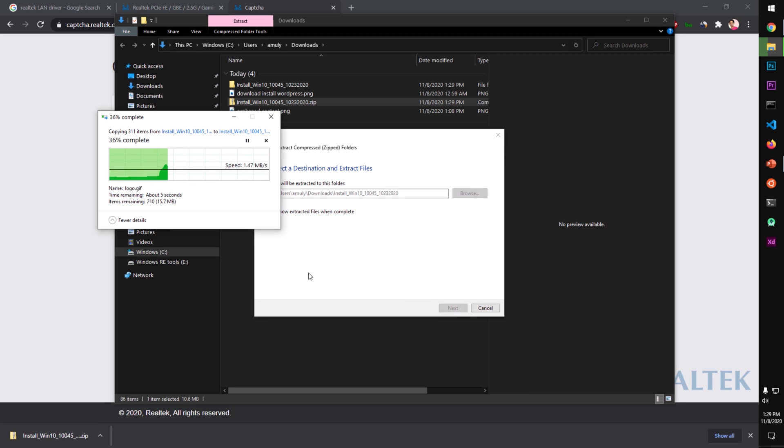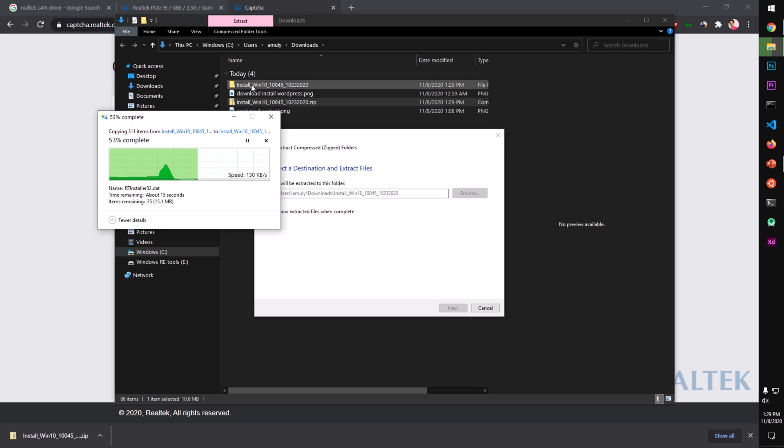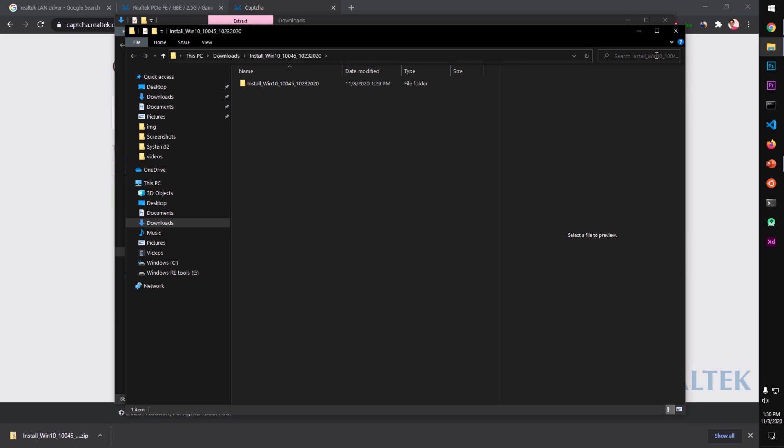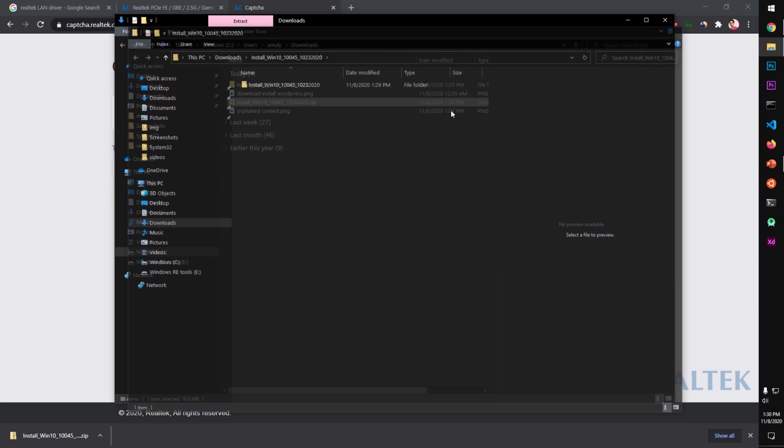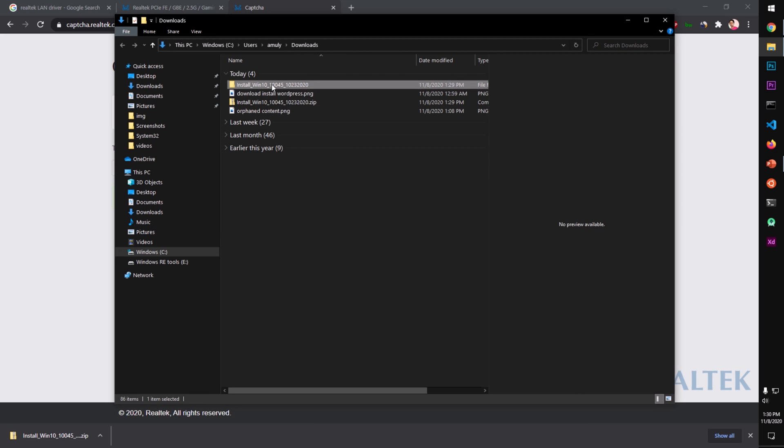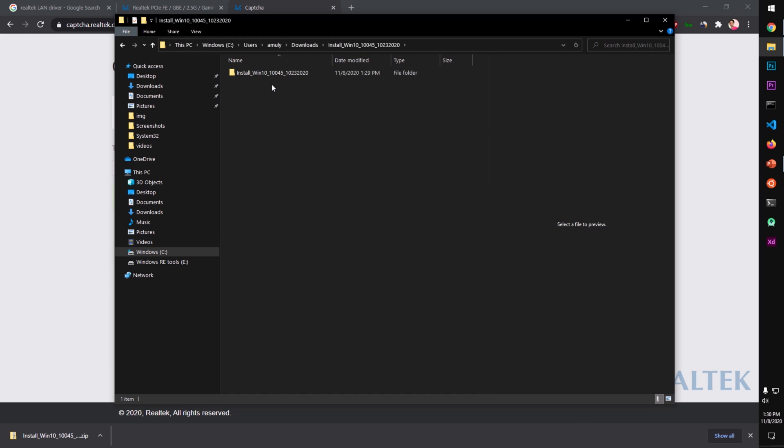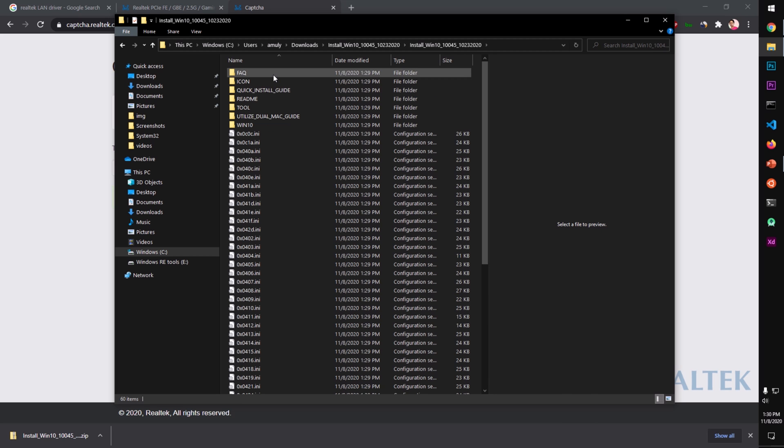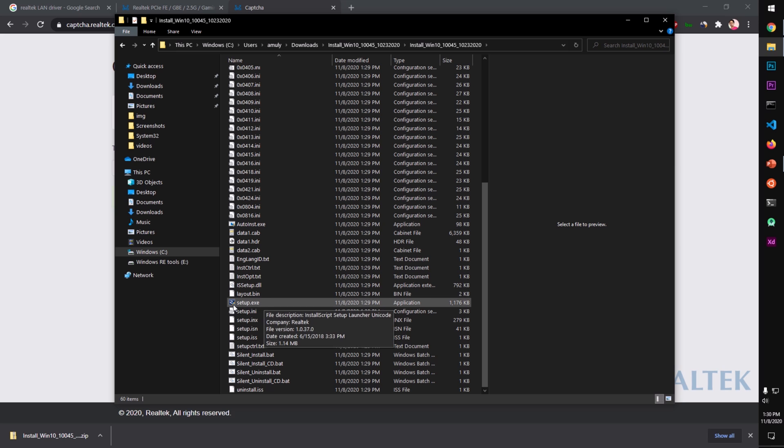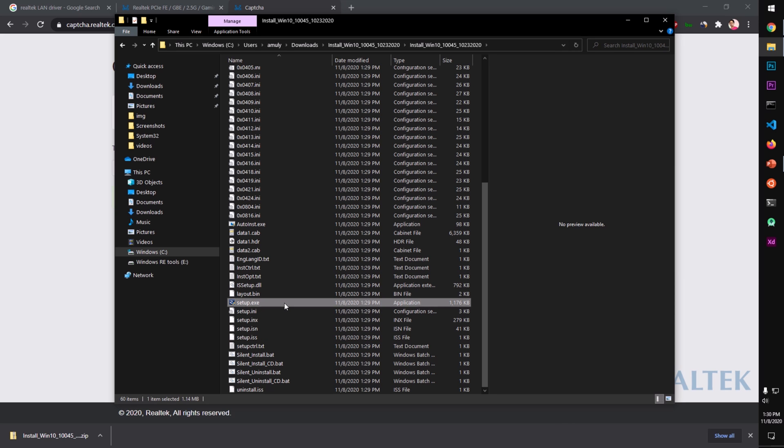It shouldn't take a long time and it will be extracted and unzipped. Here we are, this is the unzipped folder. Open it by double clicking on it and locate your dot exe setup package here.